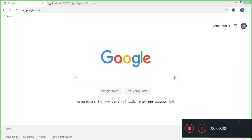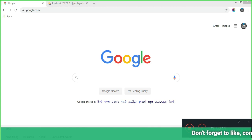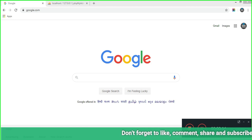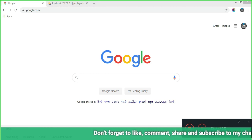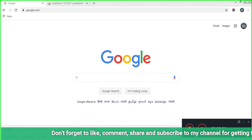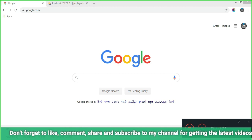Today we are going to see how to install the latest version of Magento 2.3.5 p1, and we will also see what's the new features and functionality in this latest version of Magento 2.3.5.